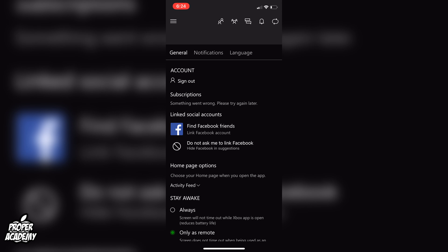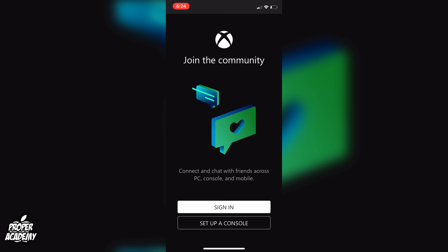Under General Account you'll see the option to sign out. Click on Sign Out and you'll be signed out of the Xbox app. Right there you can also sign back in if you wanted to.